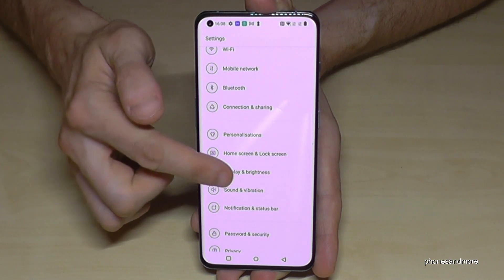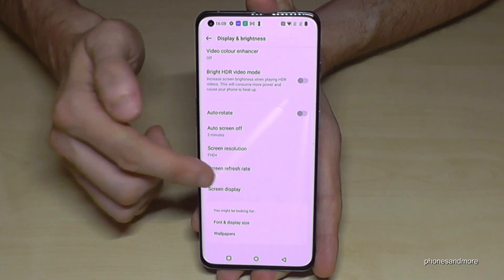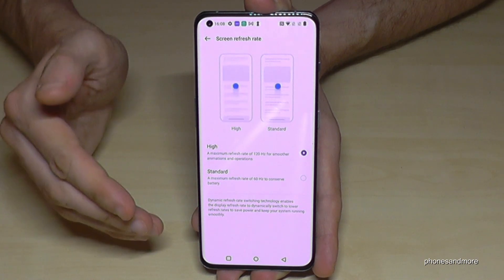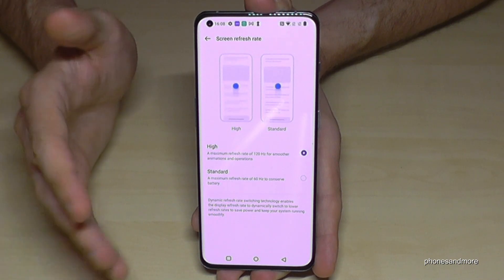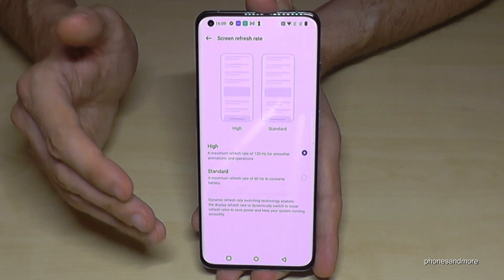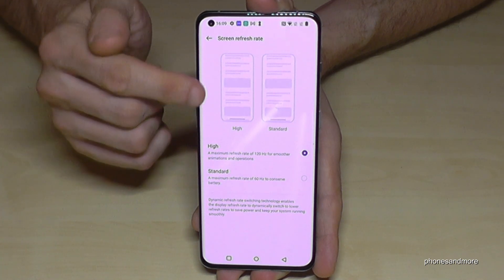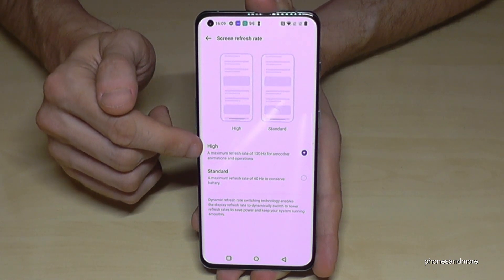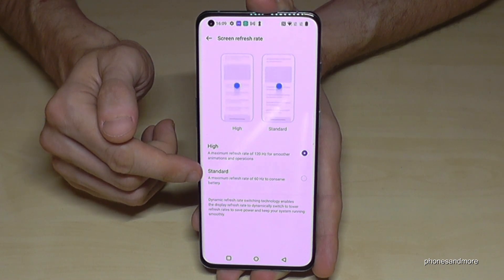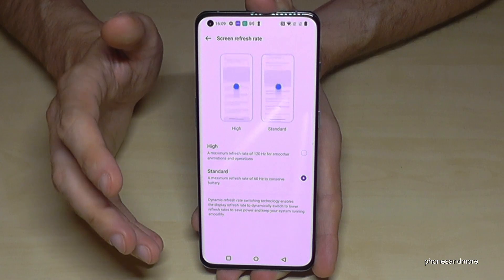Go to Display and Brightness, and then find Screen Refresh Rate. It is set to High by default, meaning 120Hz. The standard is 60Hz, which is what all previous smartphones used and it was enough for basic tasks like messaging. 120Hz is good for gaming or heavy scrolling, but it uses a lot of energy. I recommend putting it on Standard if you mainly read text and articles — that saves a lot of battery.